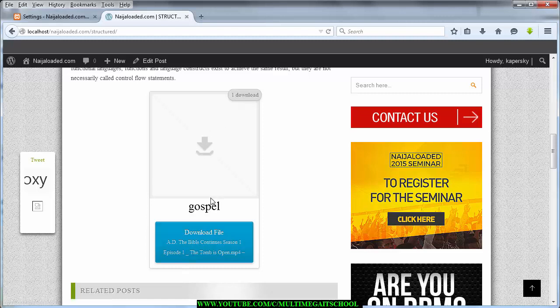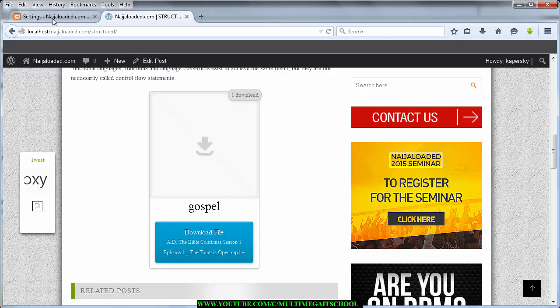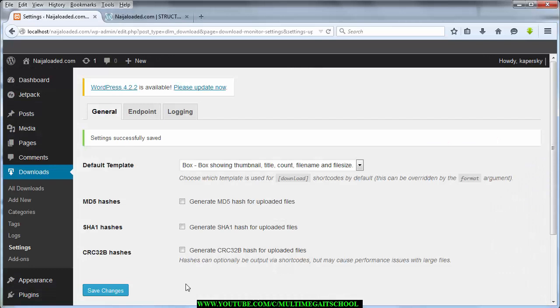I'll select that style, save the changes, and refresh the page to see how it looks.